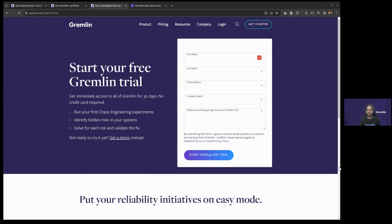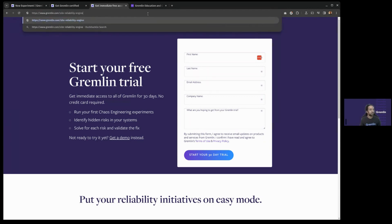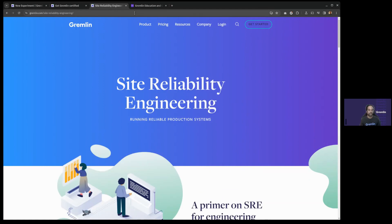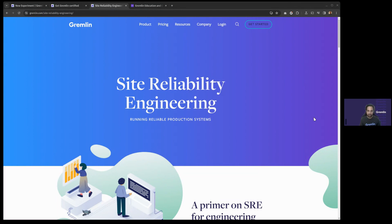One more question: how can Gremlin help with transitioning to SRE? We have material on site reliability engineering on Gremlin.com/resources that talks about the role itself and how chaos engineering fits into it. There's nothing specific on SRE in the certification program, but if you are an SRE already, you might find this information useful — I'll drop a link to that as well.